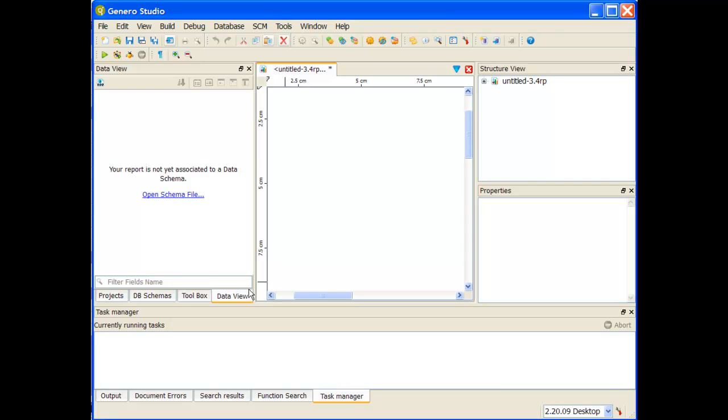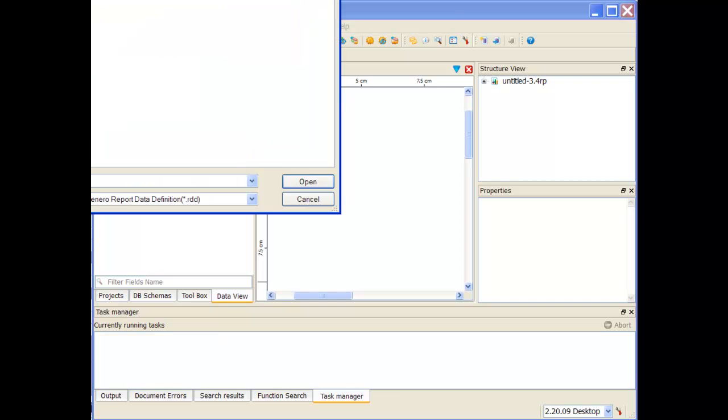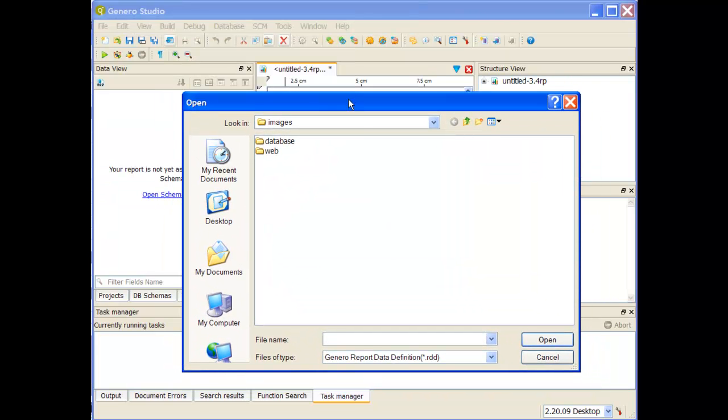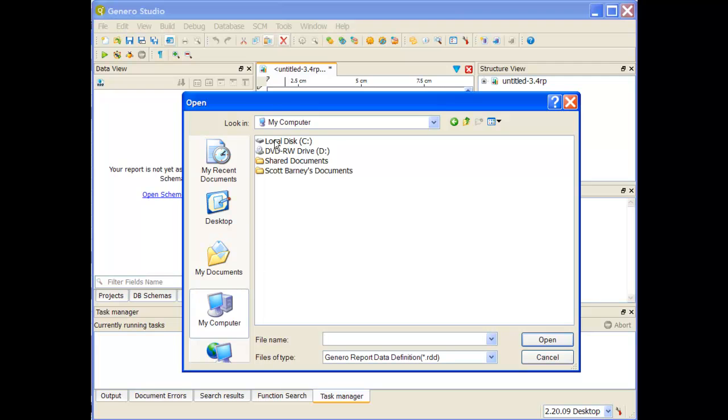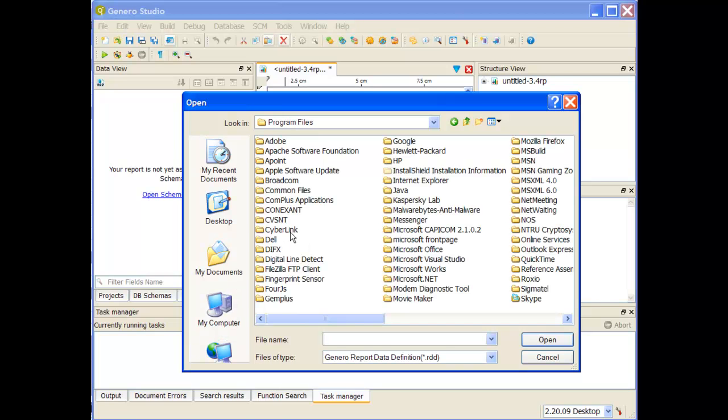Next thing I want to do is I want to bring over the data view so I'm going to bring over the RDD that I need. Let me click Open Schema File and then from Open Schema File I'm going to navigate to my RDD. So I'm going to use the one that's included in our report writer distribution.